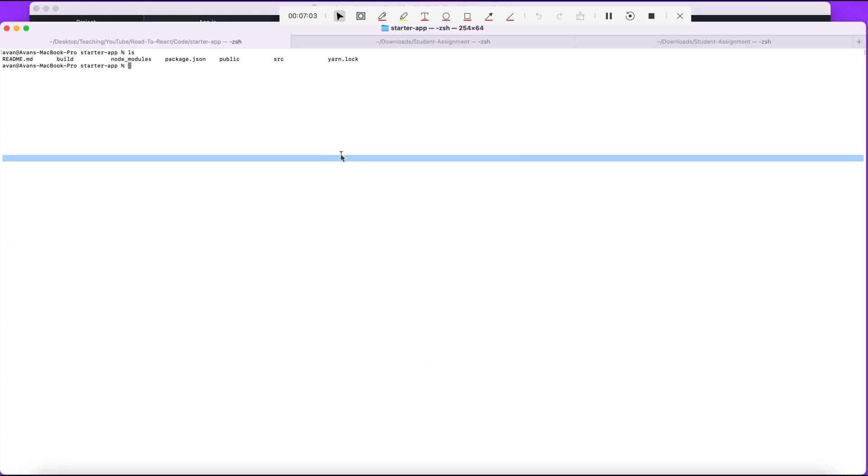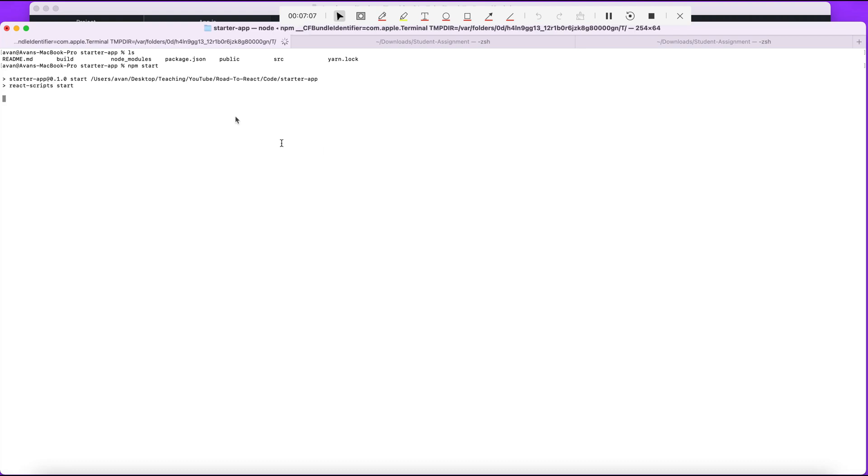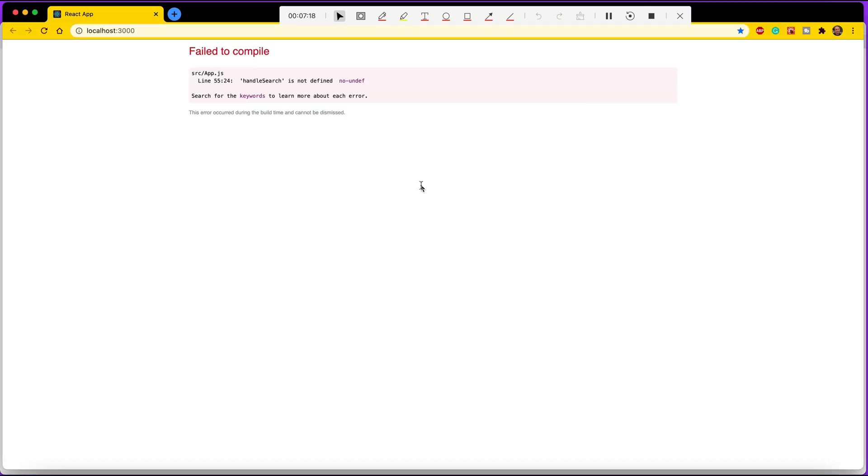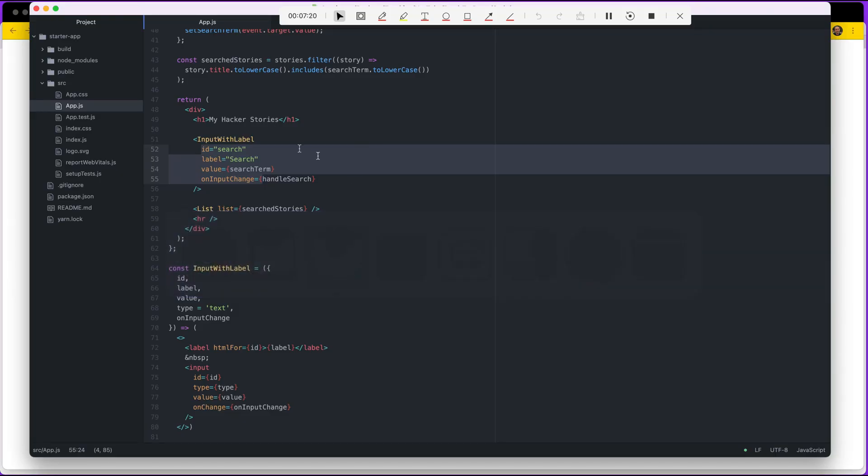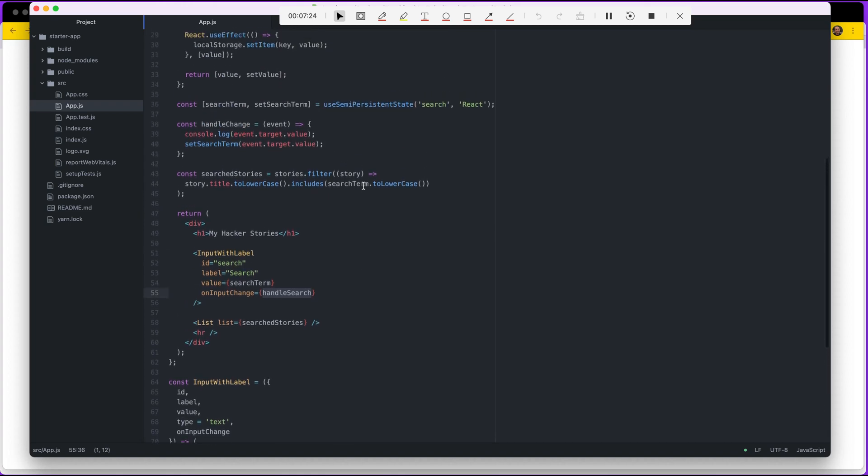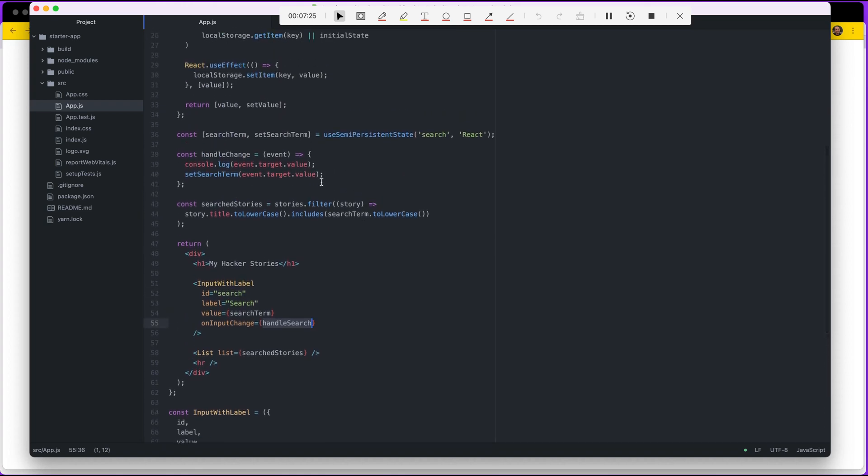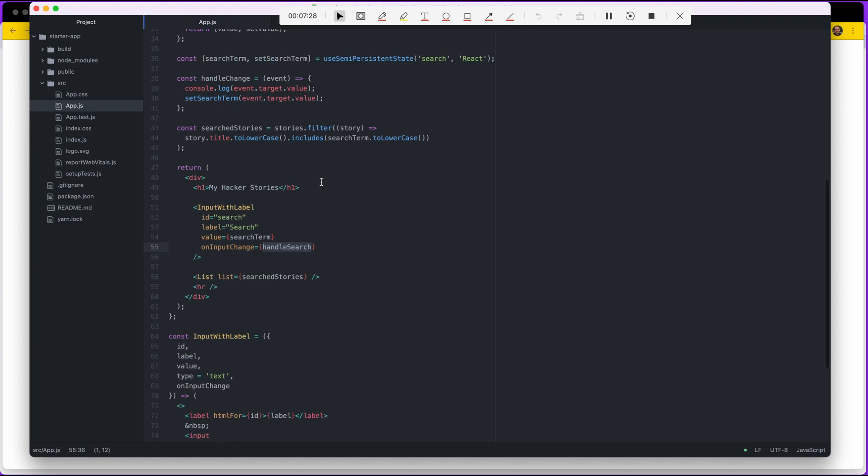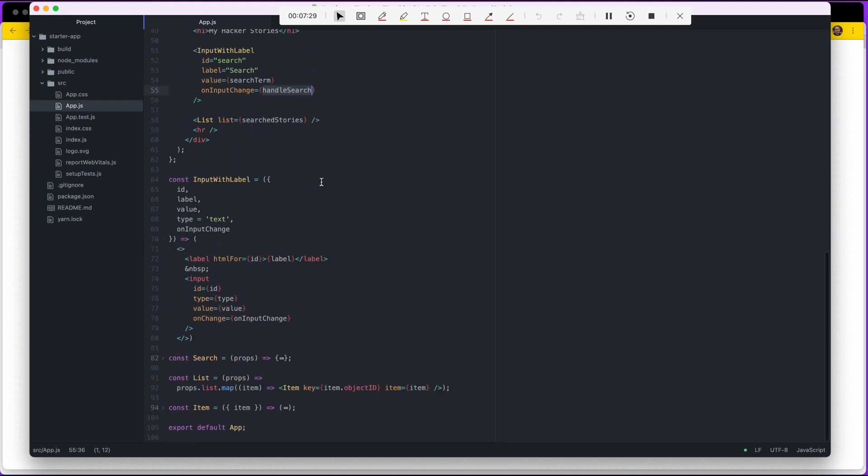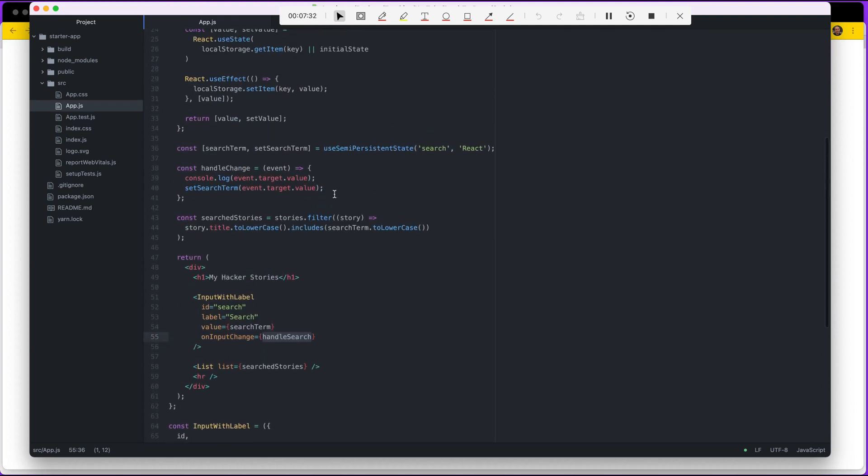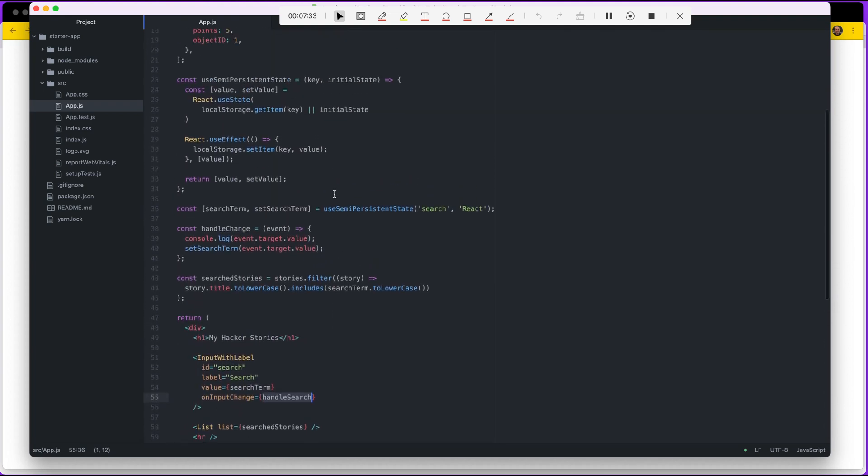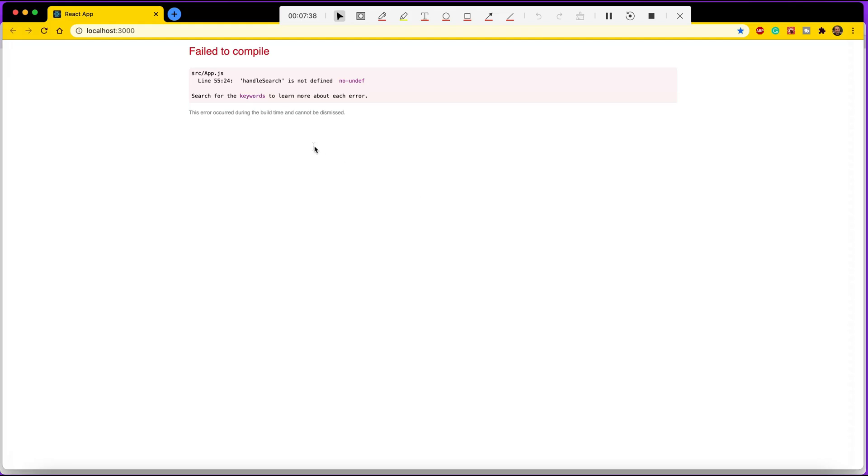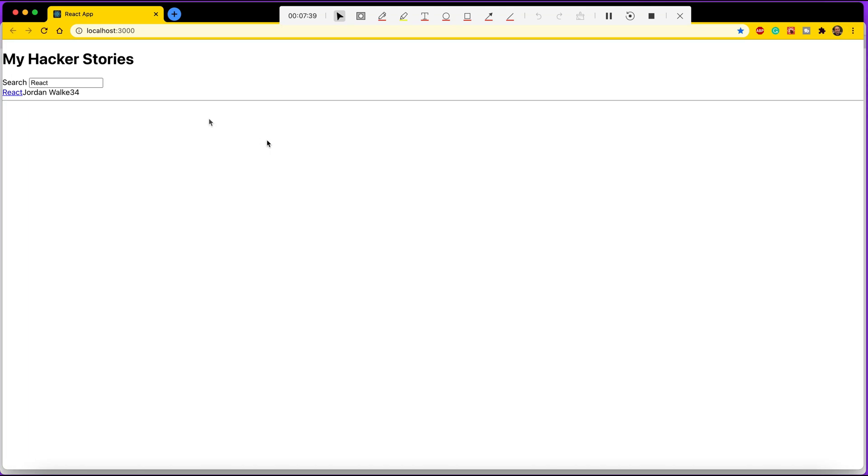So let's run it. It's being pulled up. Okay, handle search is not defined on line 55. Right here, handle search, that's because we probably called it something else. What did we call it? Handle change, I think. Let's try that. There we go.